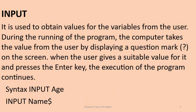To make our program interactive, we have the next command known as the input command. It is used to obtain values for variables from the user. During the running of the program, the computer takes the value from the user by displaying a question mark on the screen. When the user gives a suitable value for it and press the enter key, the execution of the program continues.